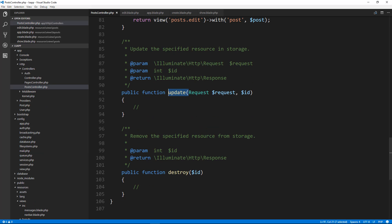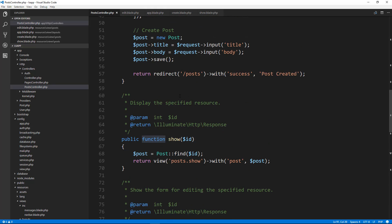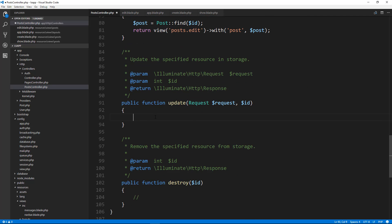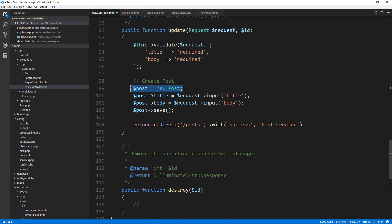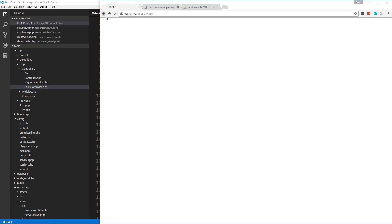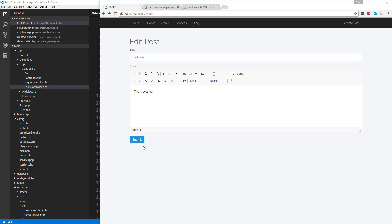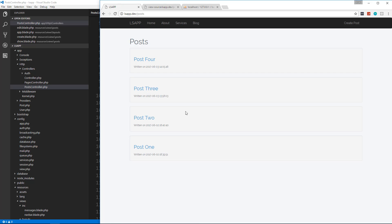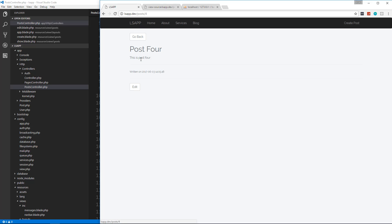Now if we submit it's going to go to the update function, which is blank, so let's go to our PostController and go to update. I'm going to copy what we have in the store — we want the validation and all that — then paste that into update. All we really need to change is instead of creating a new post we're going to find the post by ID and then the rest can be the same. Let's just change the message to 'Post Updated'. So now if we go back, reload, remove the bold and save — post updated, the bold is gone. We can now update posts.